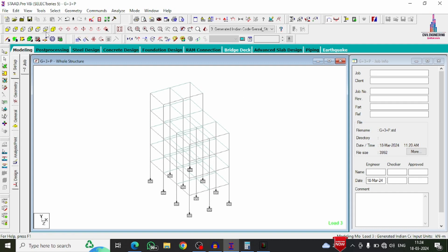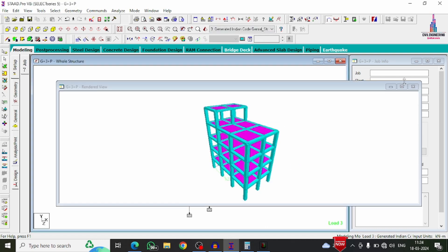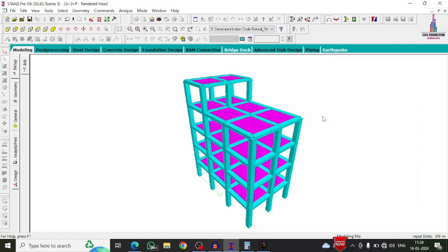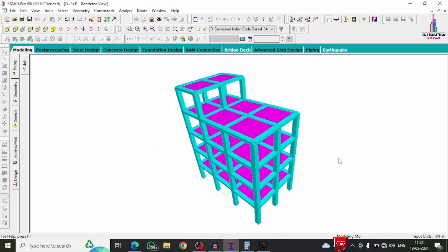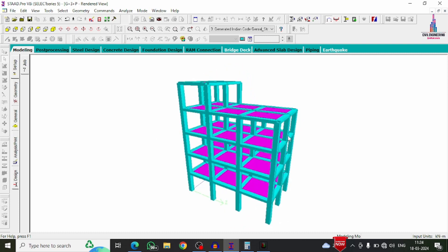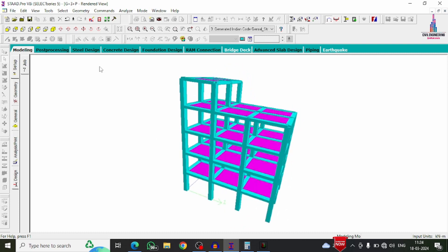This is the complete process for analysis and design of a G+3+P building structural model using StaadPro V8i software. If you have any queries, please leave your questions in the comment box below and I will answer them. Please subscribe to the channel and click the bell icon for more civil engineering updates. Thank you.